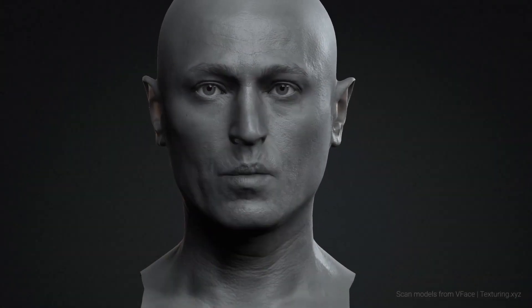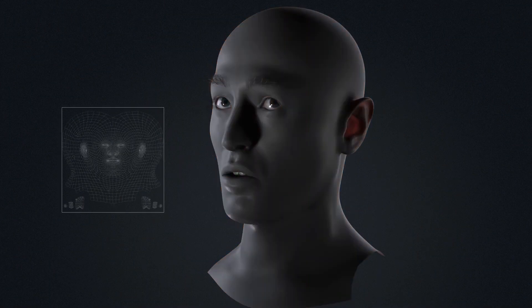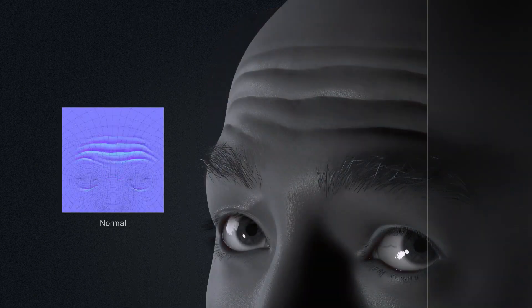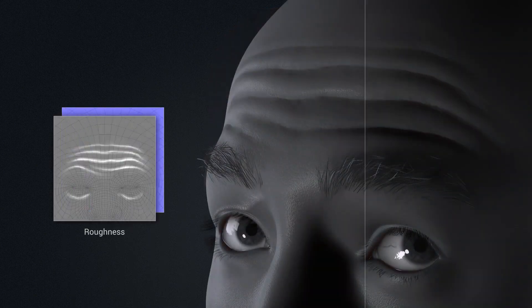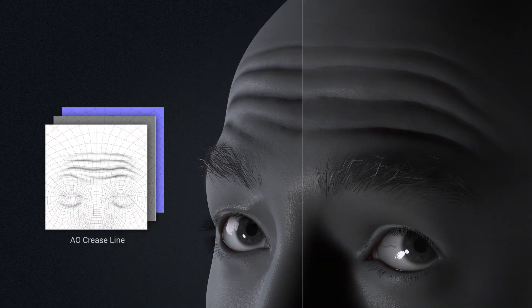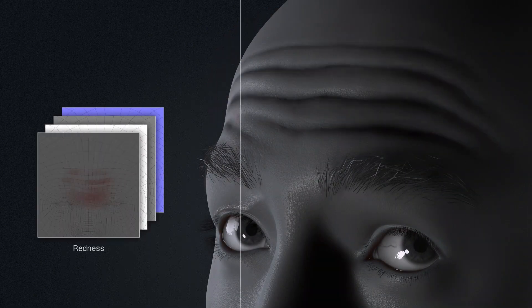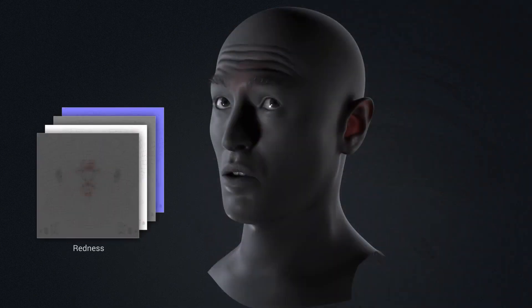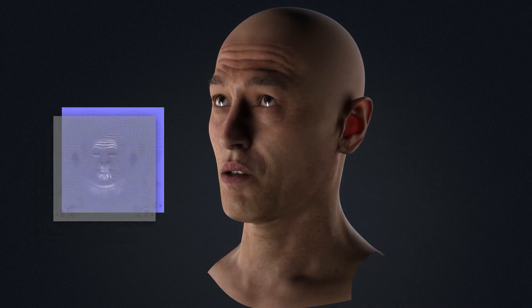Reillusion has just updated the software and the highlight of this release is the new Dynamic Wrinkle System, which is an intuitive and customizable system that will enable you to set up highly realistic wrinkles for your digital 3D characters.